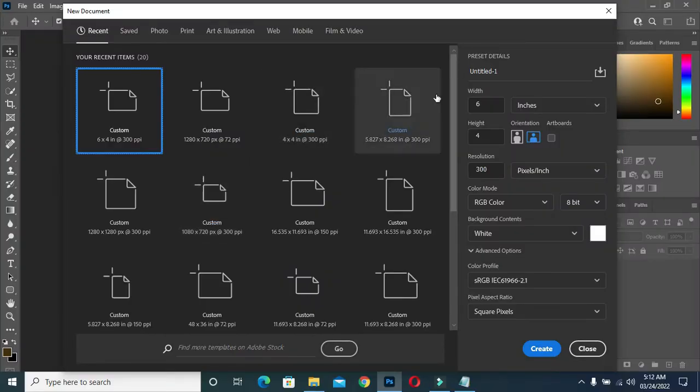I'm using six by four inches, then the resolution is 300. Click on Create.